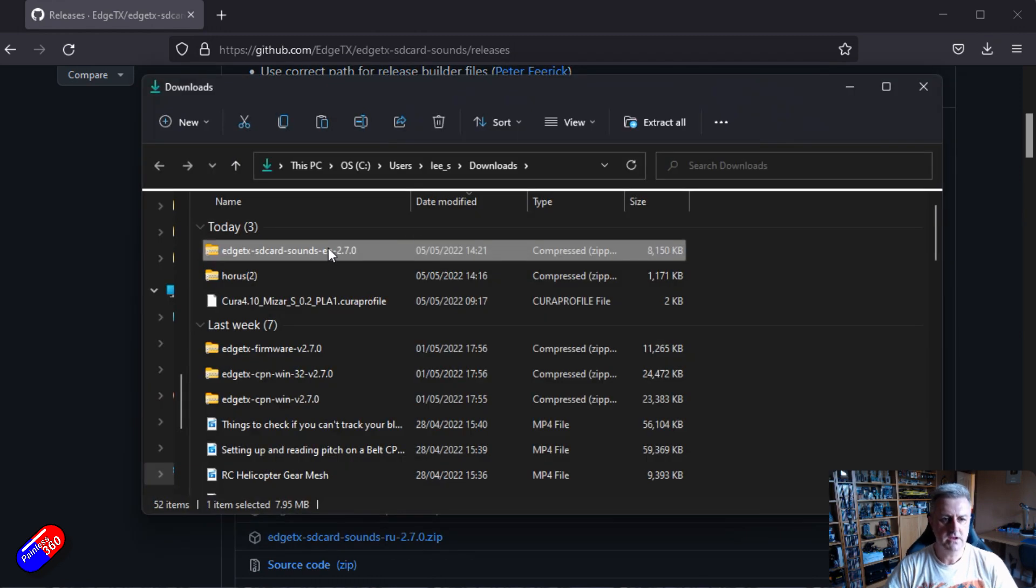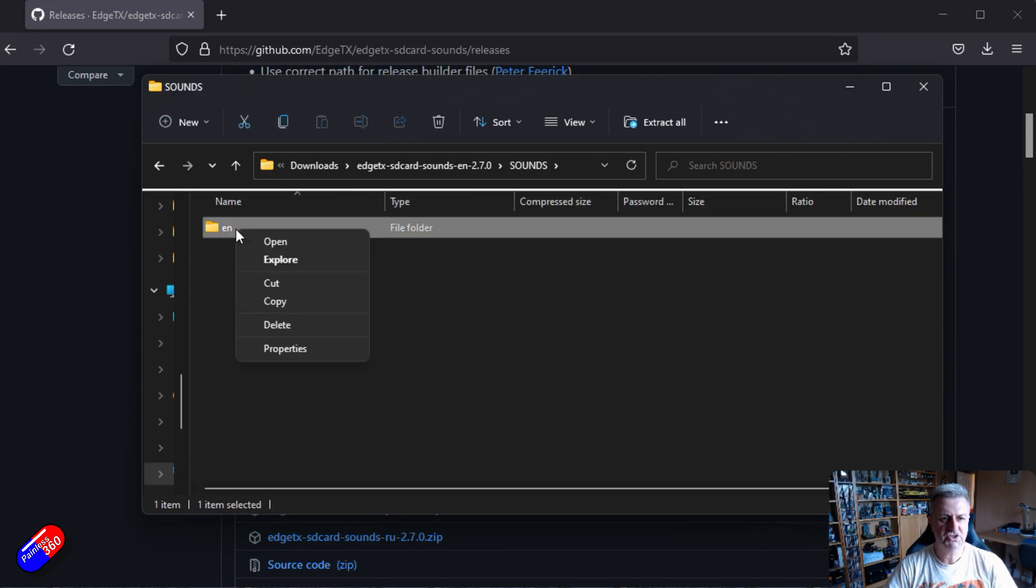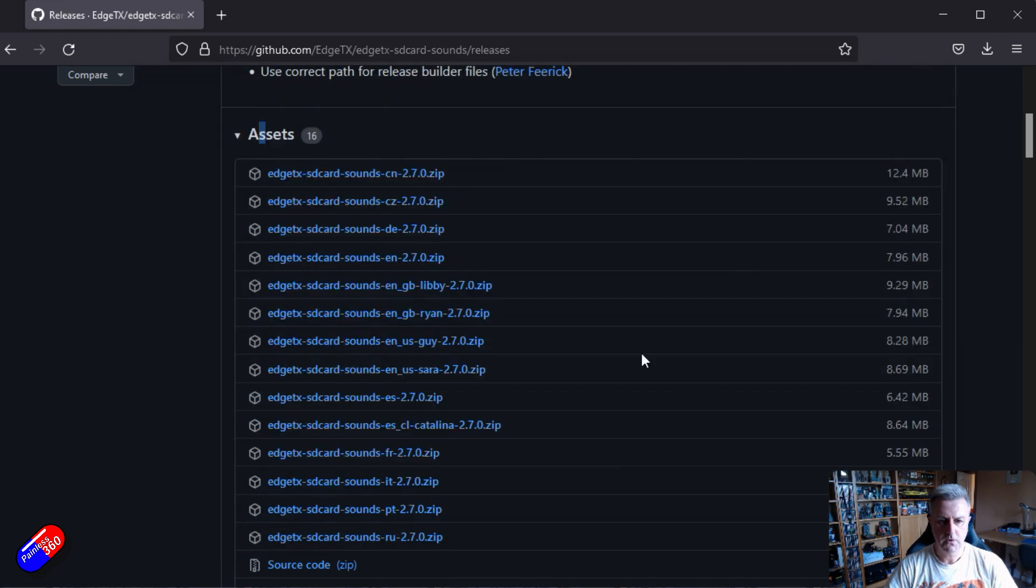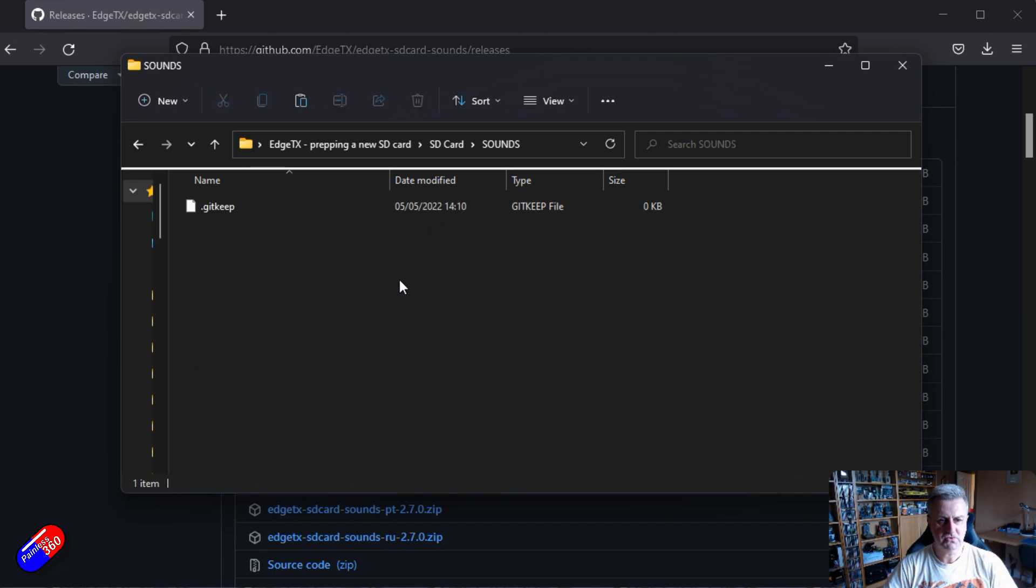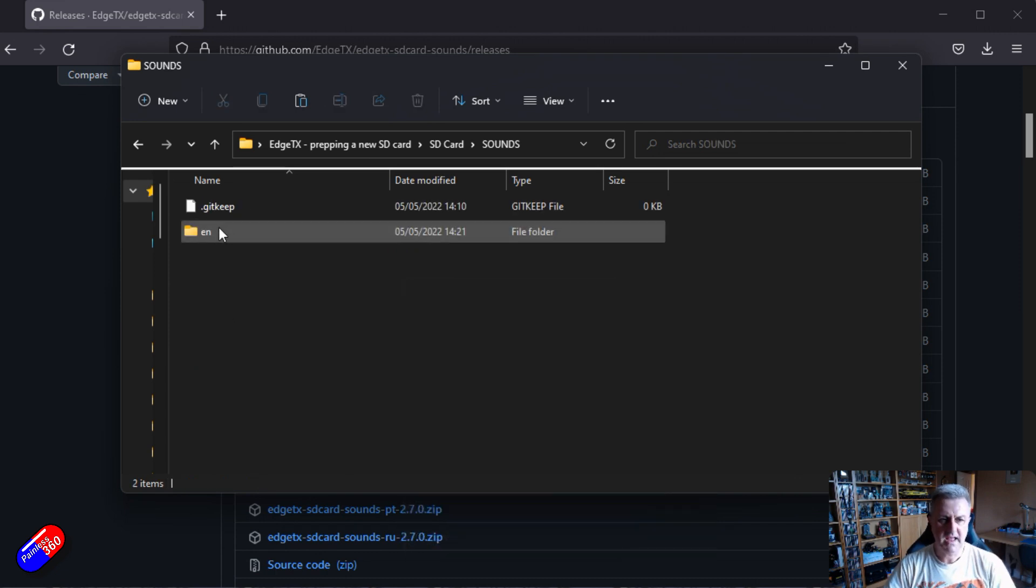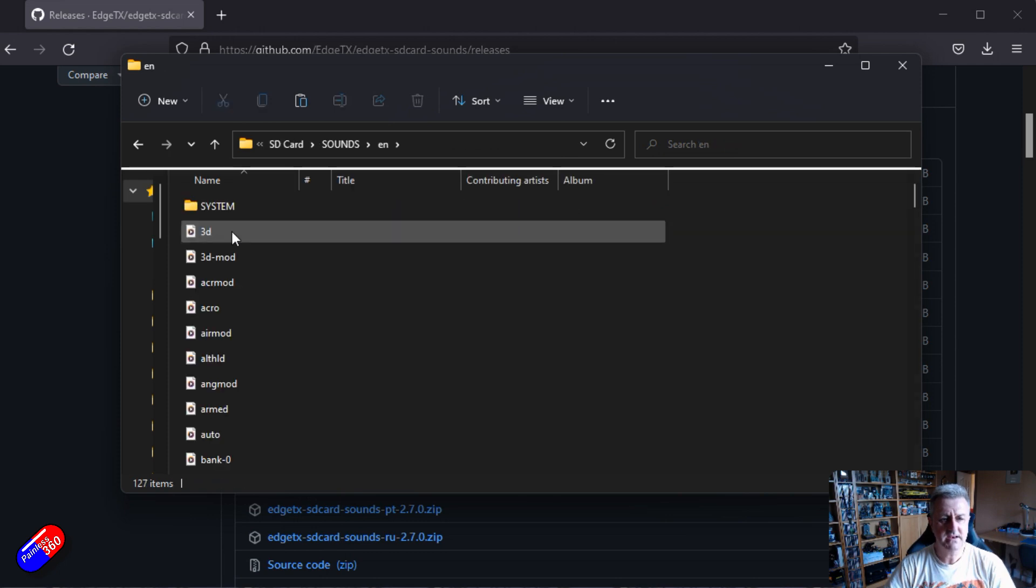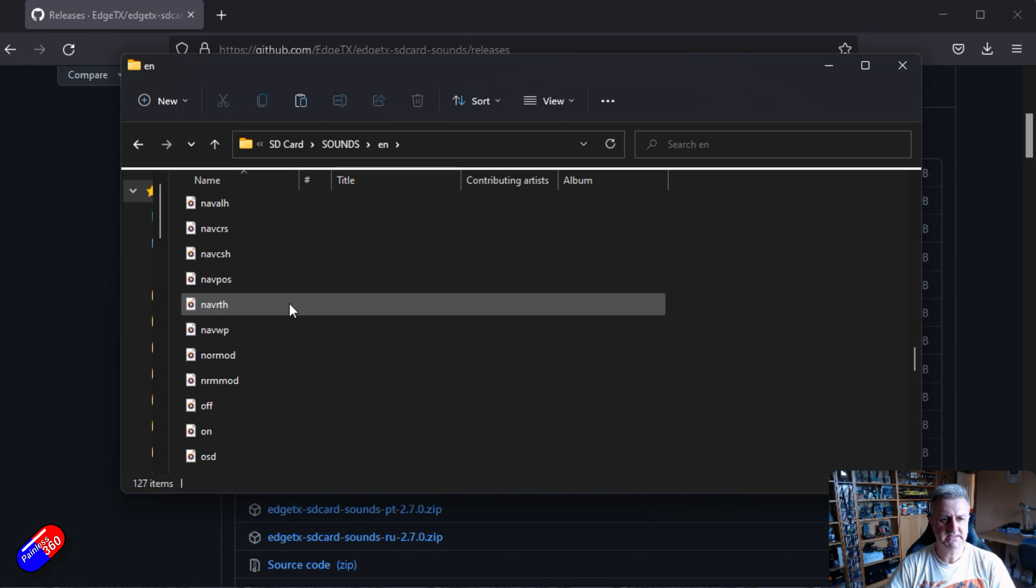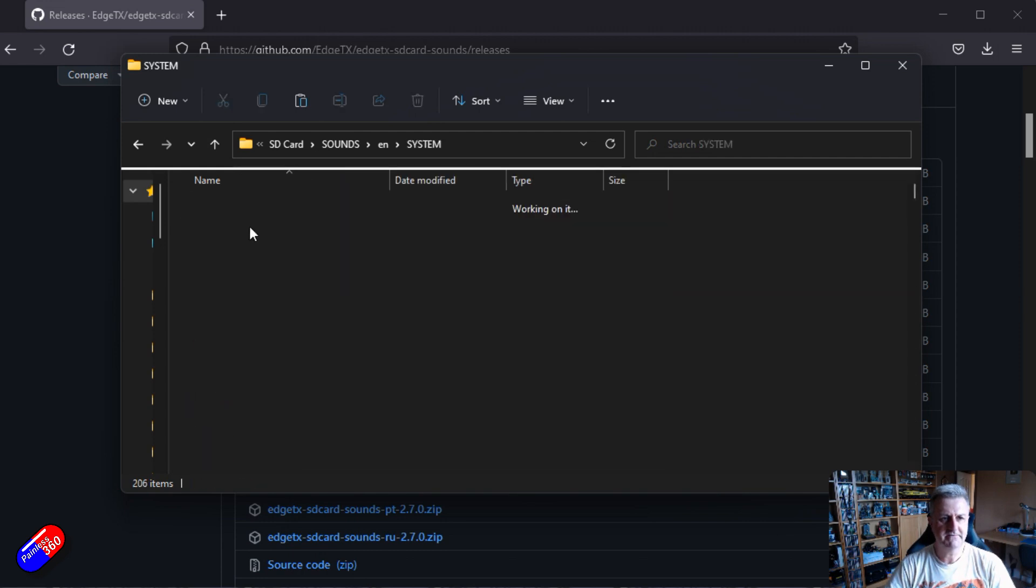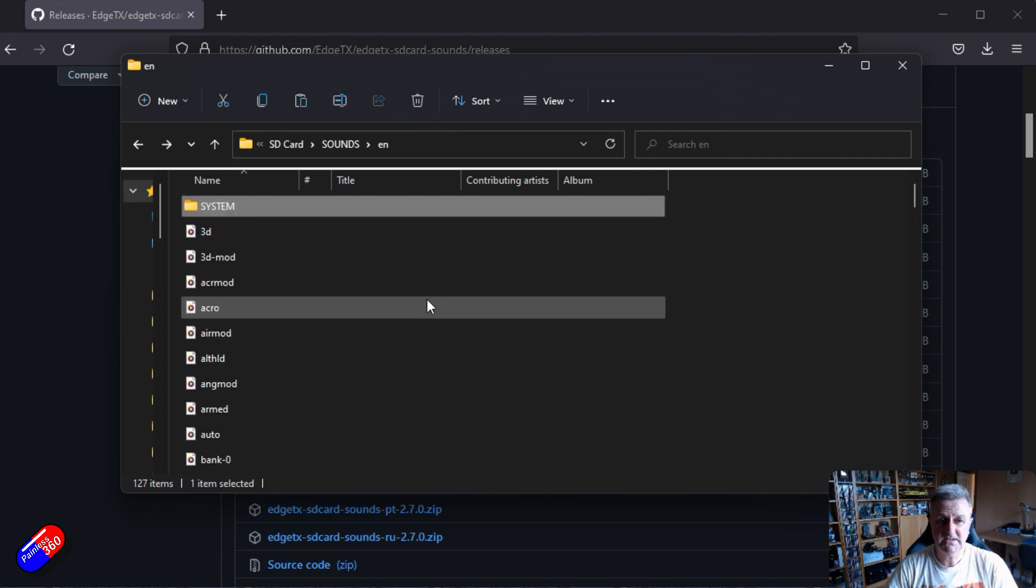If we then double click on there then we have the sounds folder and English. What we'll do is we will copy that. We will go back to our SD card, go into the sounds directory and just paste it in. And there's the EN. And in EN there is all of the standard stuff that you would expect and then there's also the system folder which has things like the numbers and the battery and other bits and pieces. So that's the way to do it.